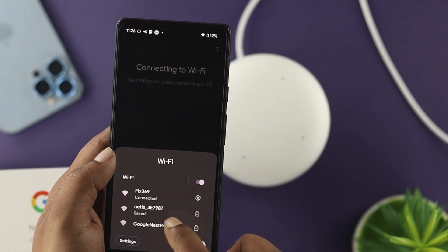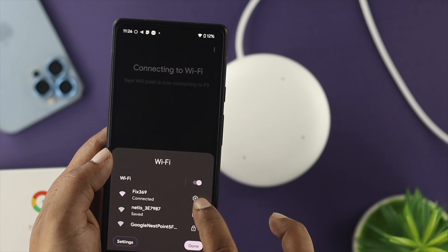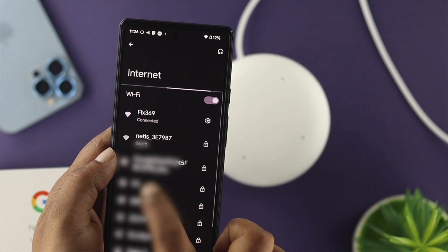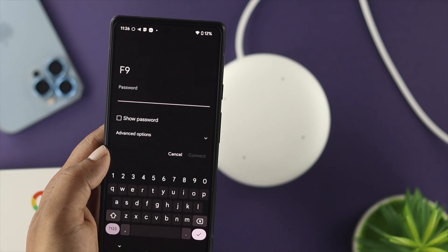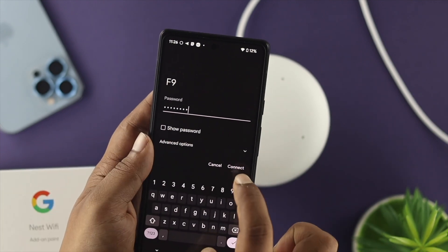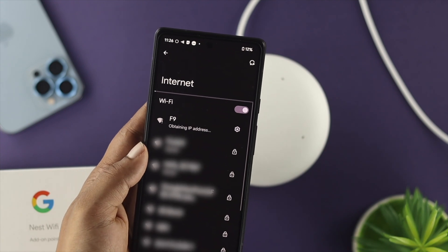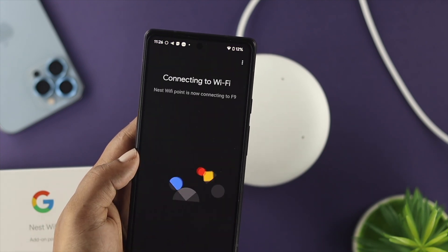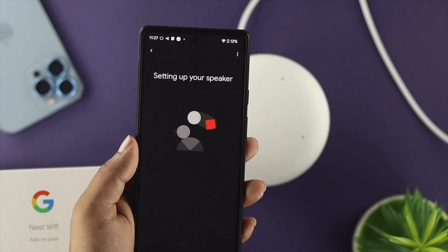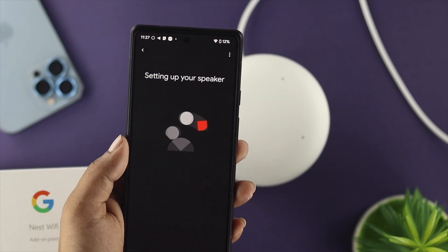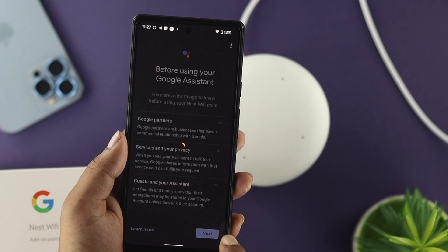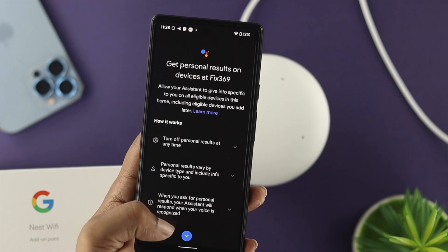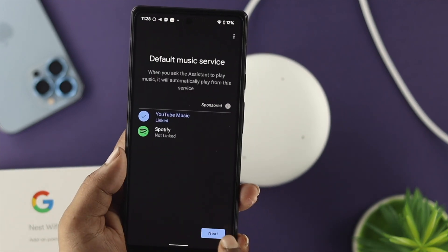Now make sure you're choosing exactly the same Wi-Fi network on your mobile device as well. We're connected to F9 here, so go to your phone's Settings, find Wi-Fi networks, choose F9, and enter the password. Tap Connect and make sure your device is connected. Then switch back to your Google Home application — it's going to say 'Connected' and then 'Setting up your speaker.' Follow along and you'll be set up with the new Wi-Fi on your Google Nest Wi-Fi.